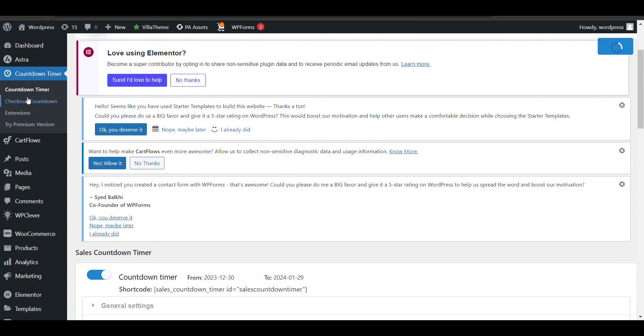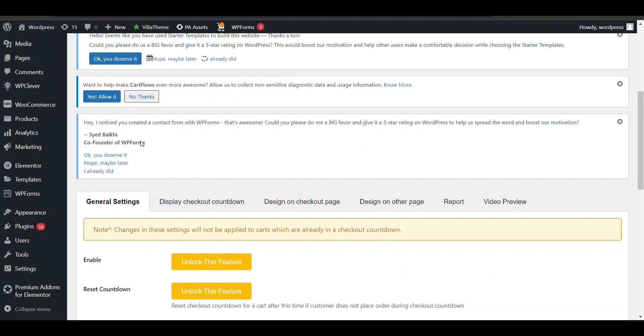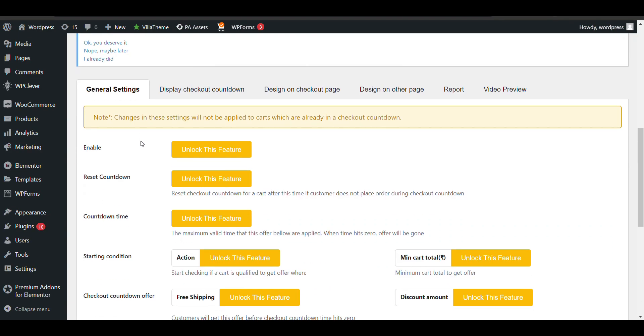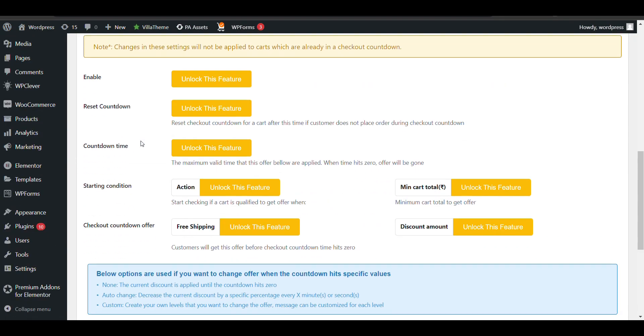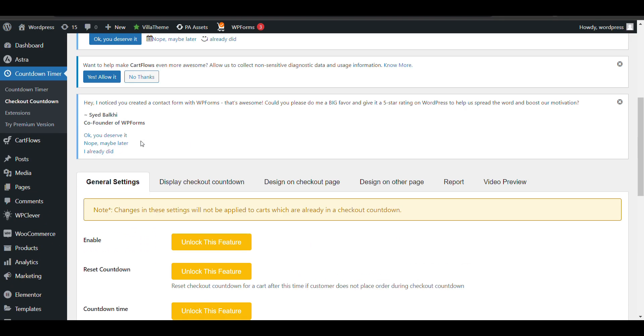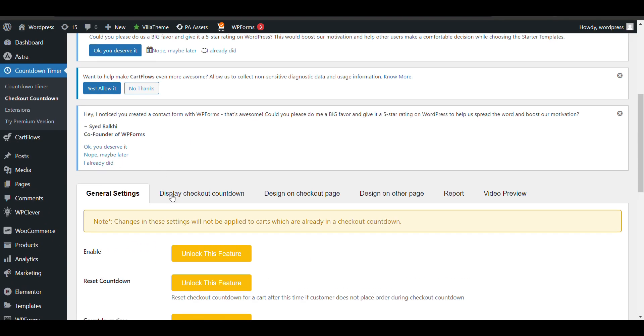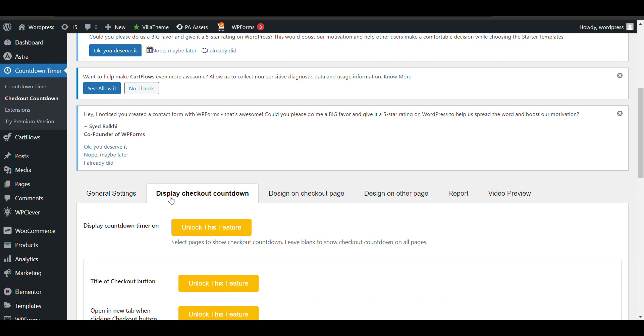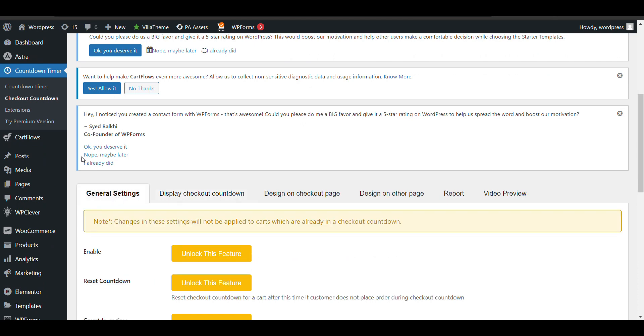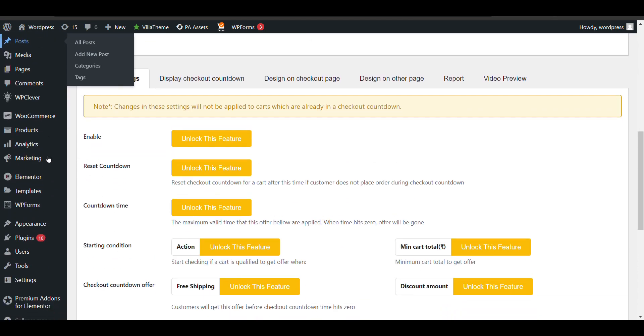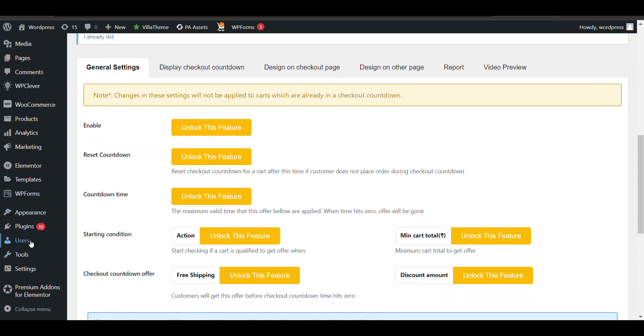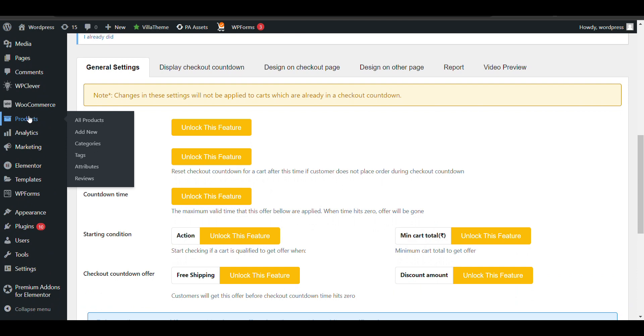You can also add countdown in checkout if you want, but you need to buy the pro version of this plugin for the countdown in checkout feature.